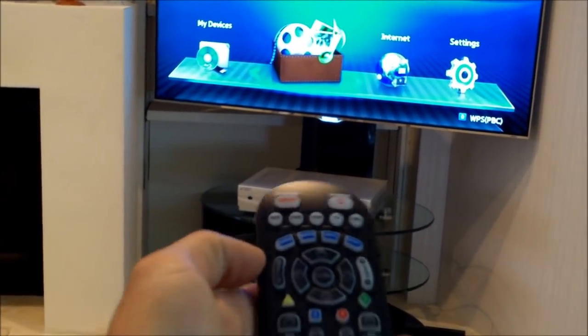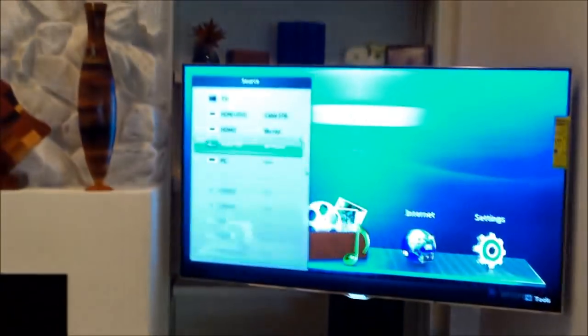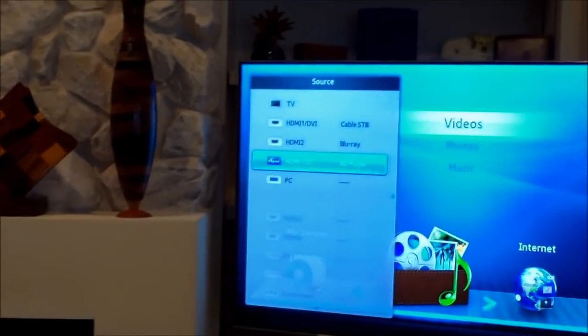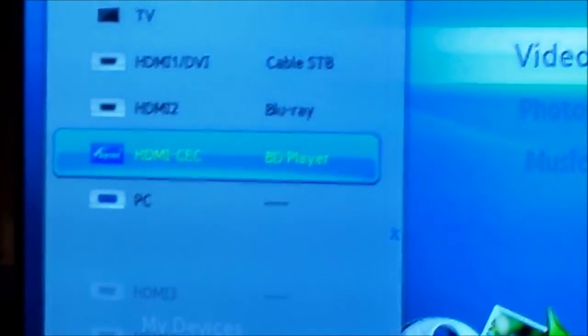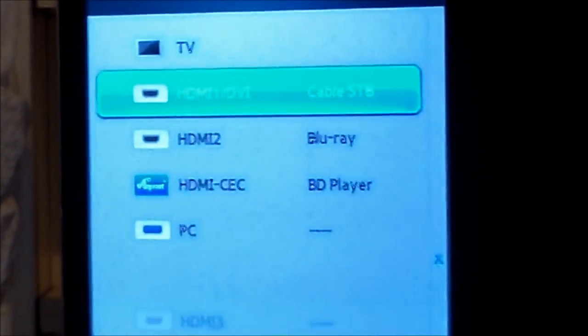Hit TV first and then the video source button right here. That pulls up the menu — I labeled all your inputs to make it easier. Every time you hit the video source button, it'll toggle right there to cable. You just keep hitting that.